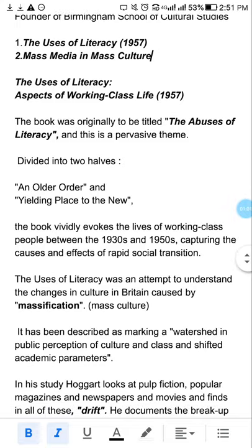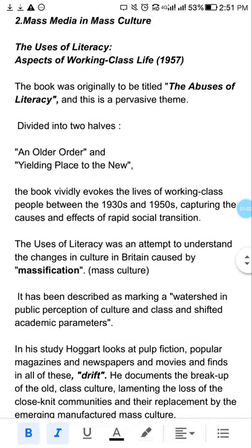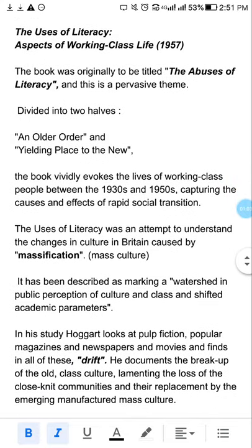We are talking about the important work 'Uses of Literacy', published in 1957, whose full title is 'Aspects of Working Class Life', discussing the lives of working class people.